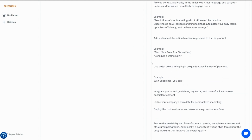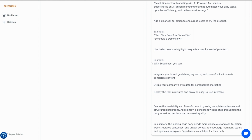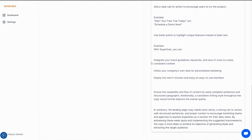It gives you specific examples of headlines, bullet points, and CTAs. It's like having a senior-level marketer telling you exactly how to make more money.